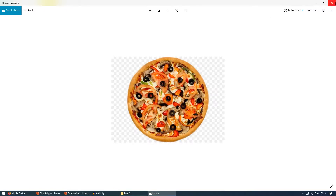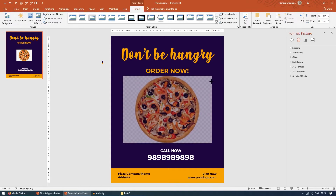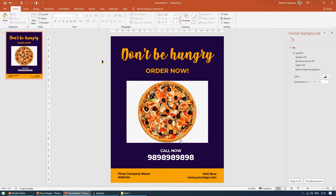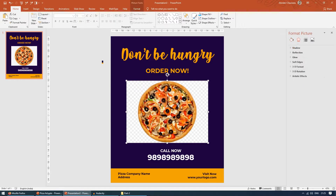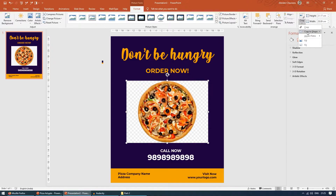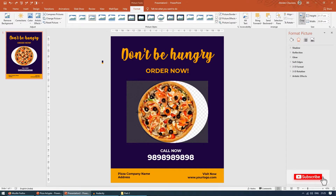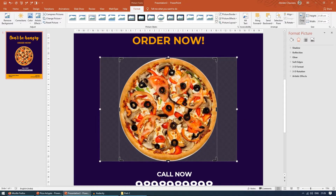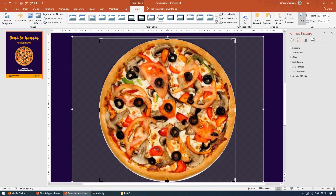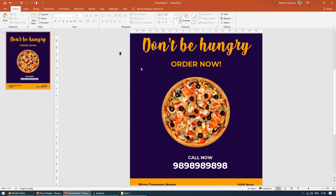I've downloaded a pizza image from Google. I'll drag it onto the slide and adjust its size. Now I want to crop the pizza into a circular shape so only the pizza part is visible. In PowerPoint, go to Format, Crop, Crop to Shape, and choose Oval. Then come back to Crop and adjust the dimensions so the pizza fills the boundary. Click Crop and the background is removed — only the circular pizza remains.